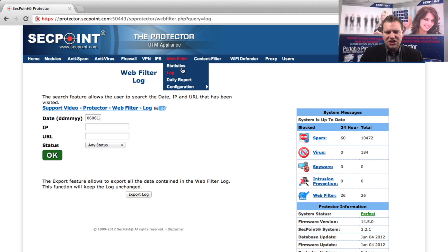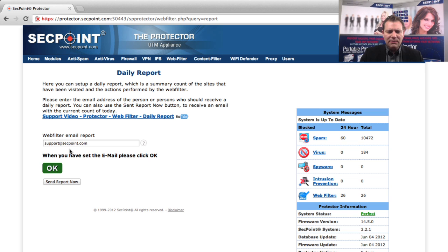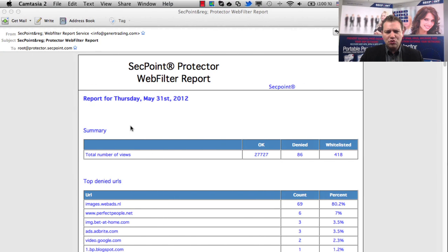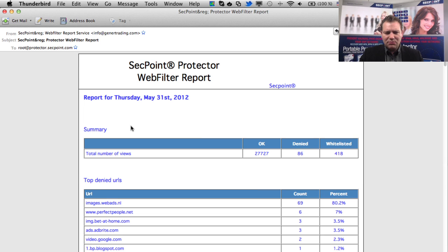You can also get a daily report and have an email sent to you. When you get the email, you will have the detailed list. Here we have an example from May 31, 2012.